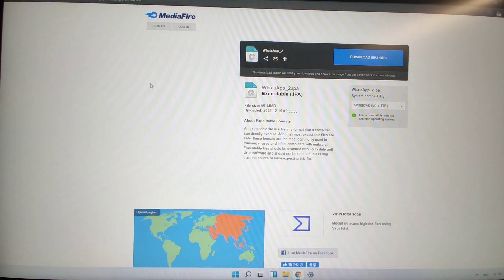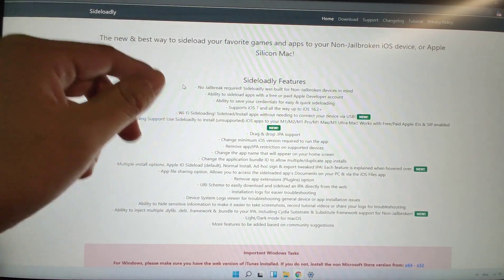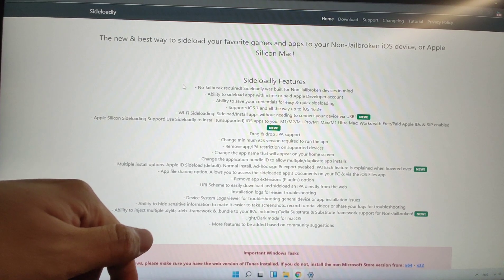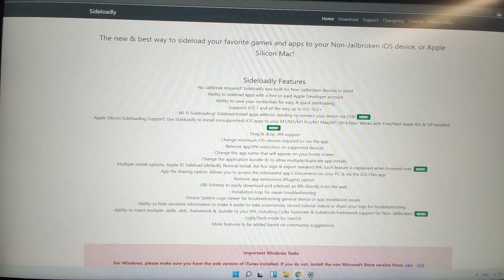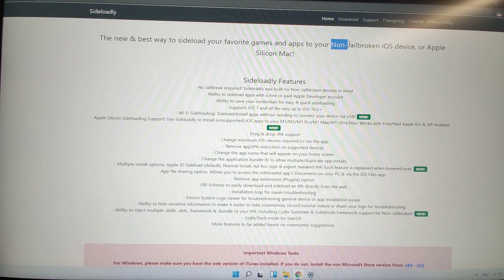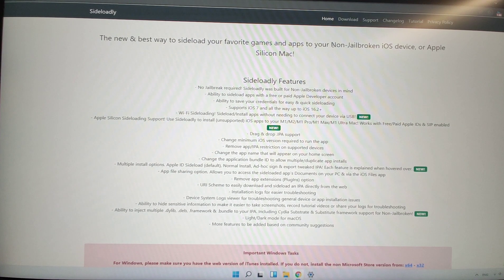Open the Chrome browser. First, we go to the Sideloadly official website. I will also put the Sideloadly official website address down below in the video description, so you can click the link to visit it and download the installation file. You can see that Sideloadly requires no jailbreak — it can be suitable for all kinds of devices, whether jailbroken or not.